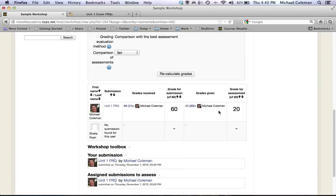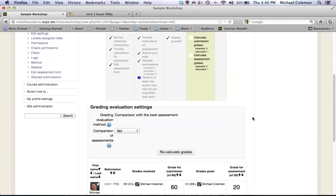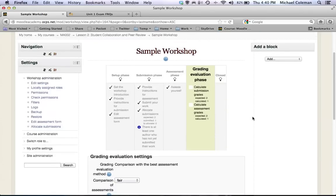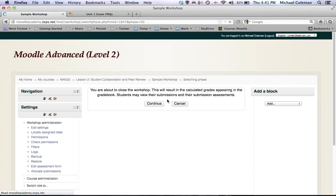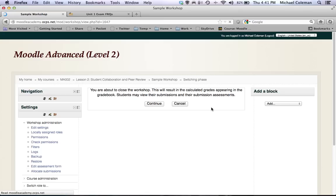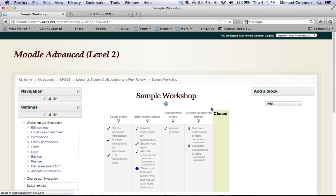From this point you can simply take these two grades, average them into one and put them in progress book. And when you're ready for the students to see their grade in Moodle, you can close the activity. And now the next time that they move into this workshop they'll see their scores updated in Moodle.